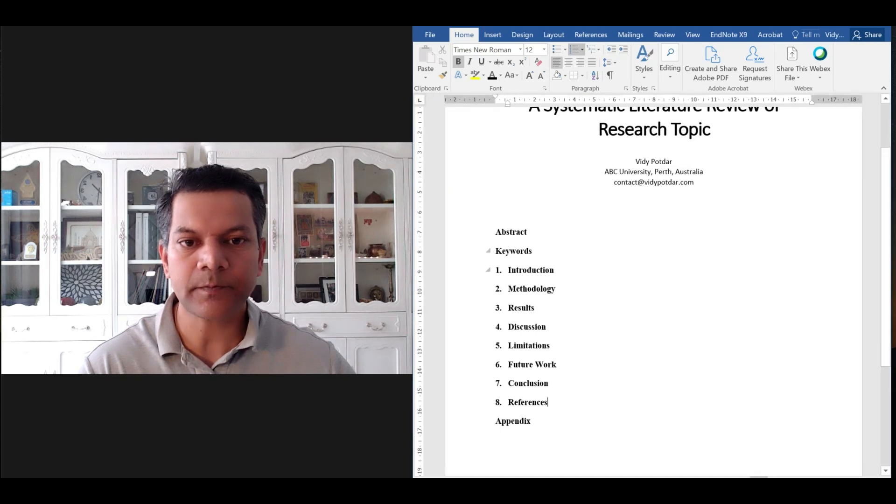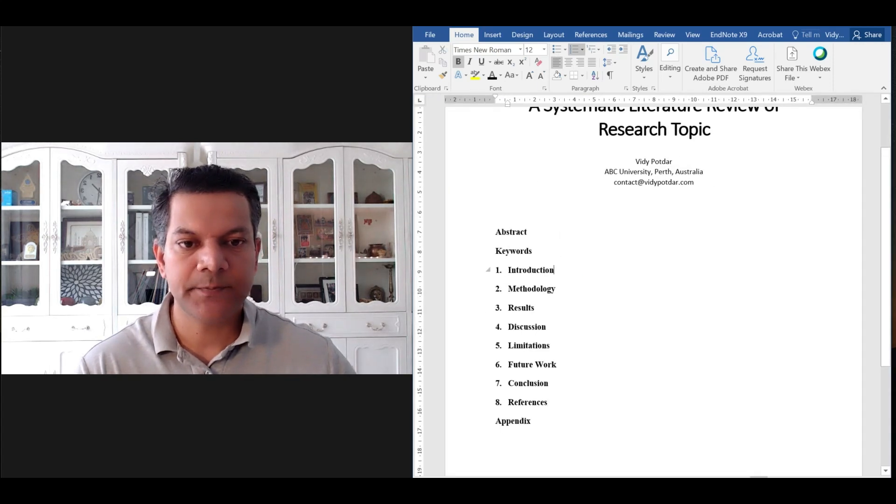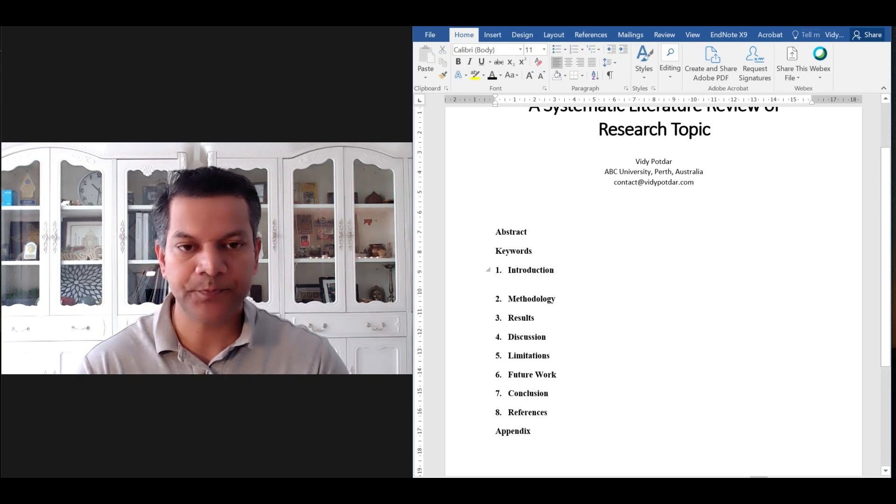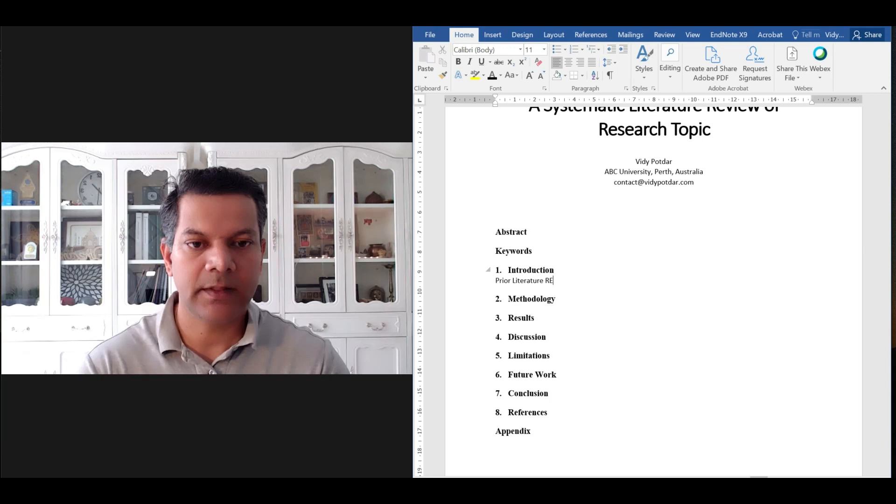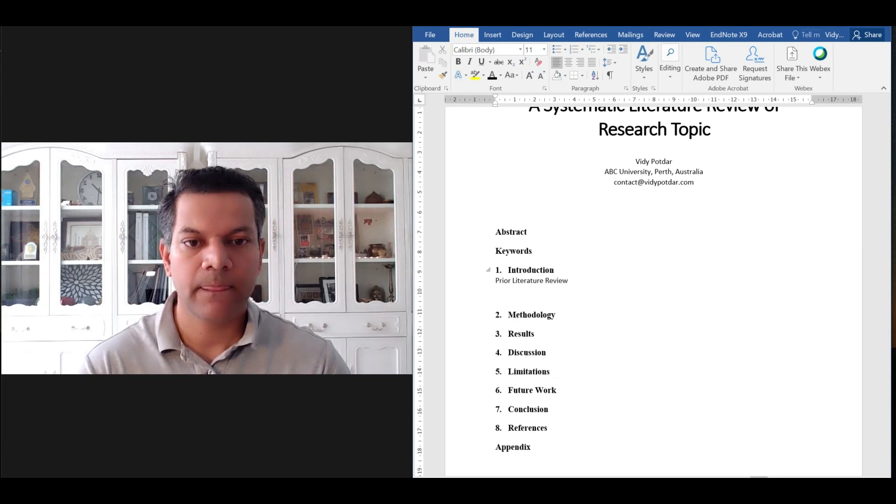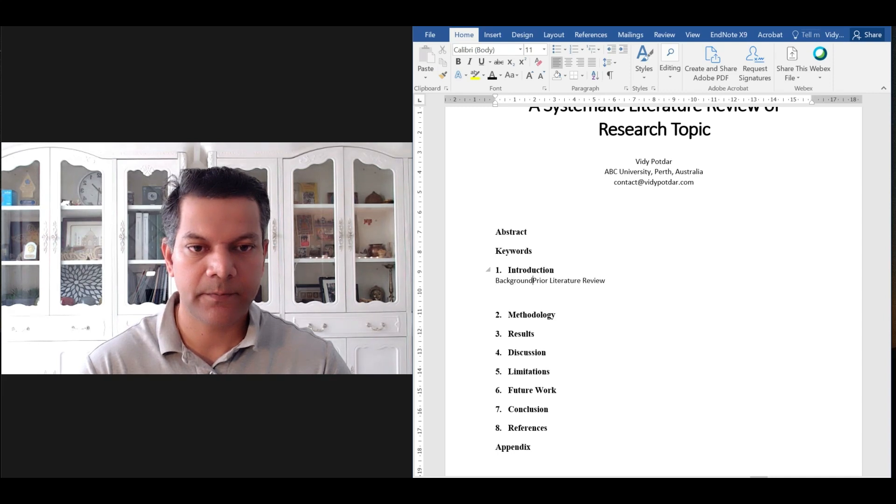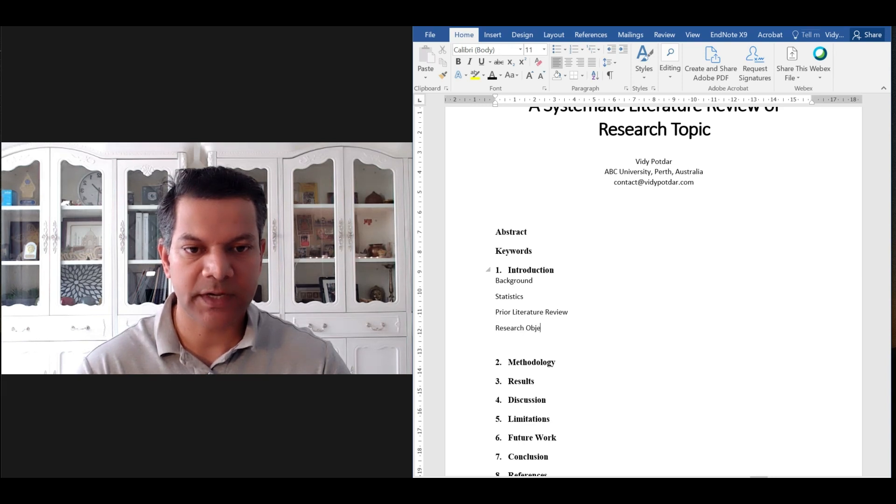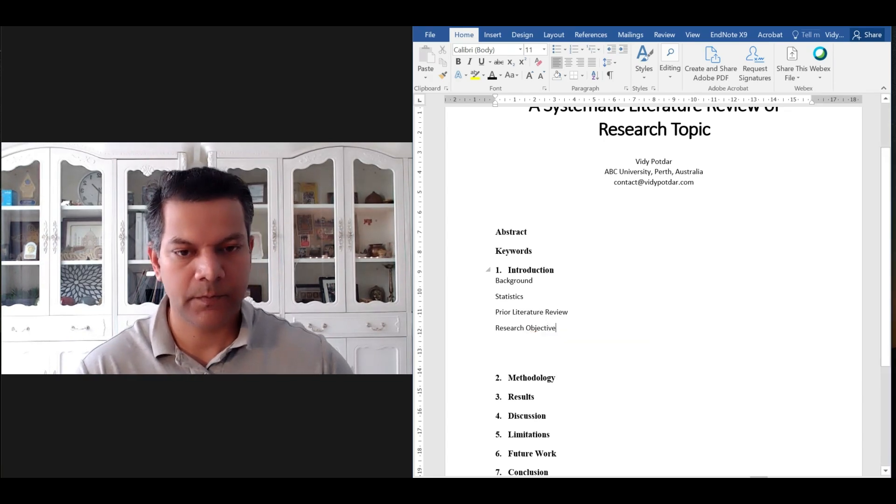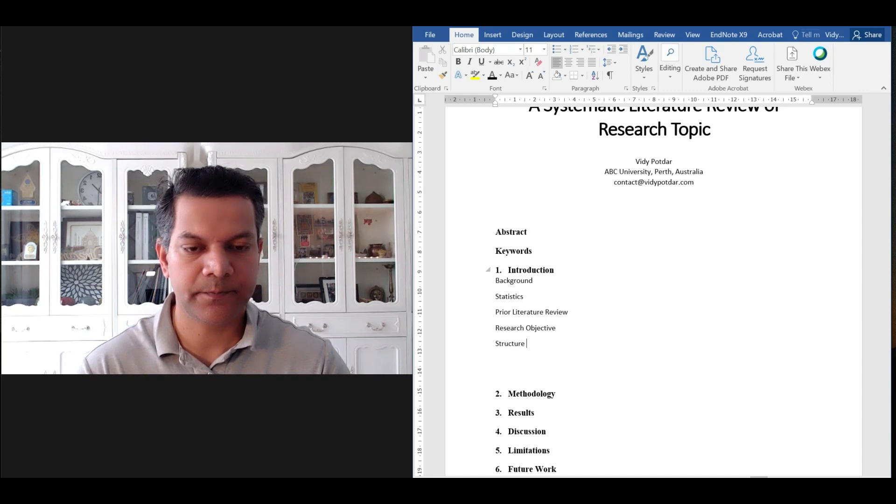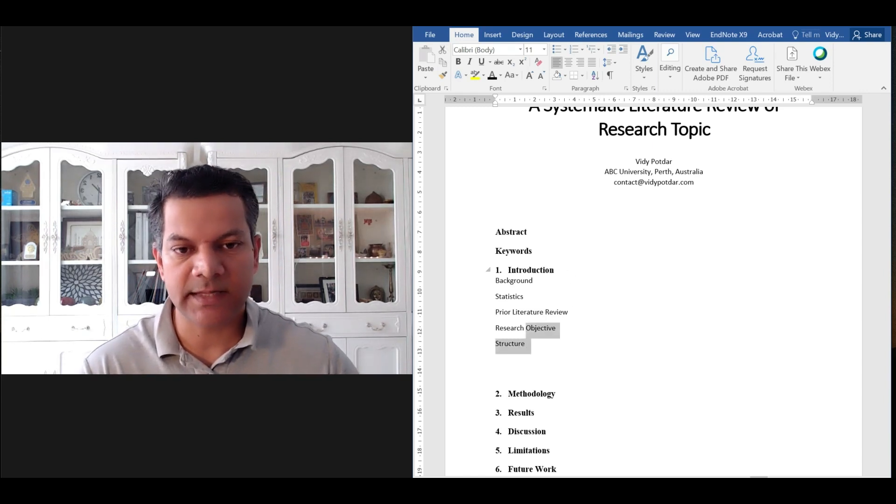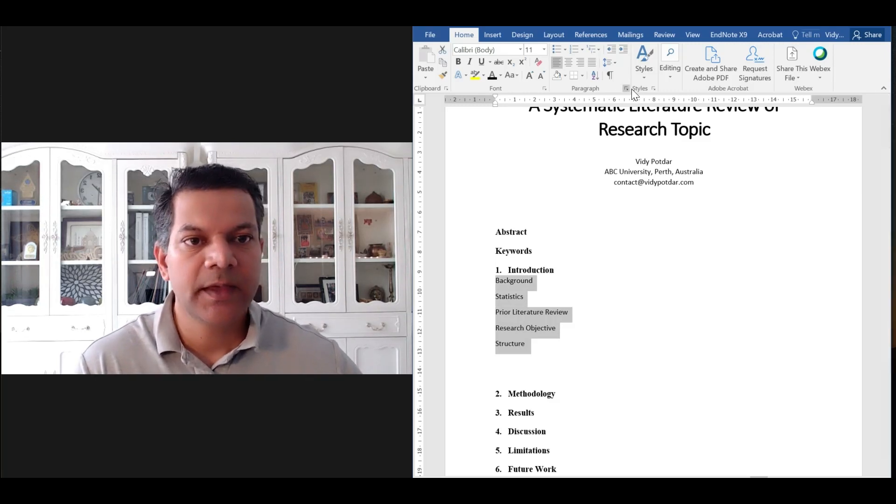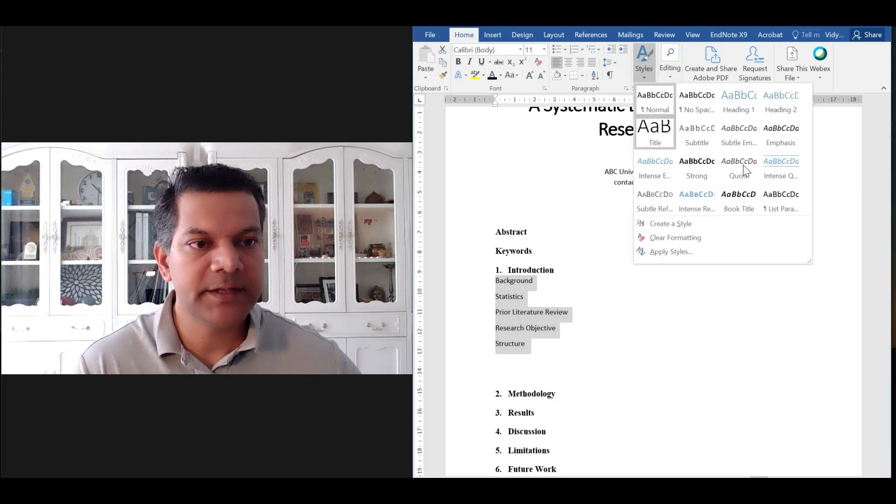Now let's imagine in your introduction section you have some subheadings, say prior literature review and background, statistics, research objective, and structure of your paper. Let's assume these are the headings.